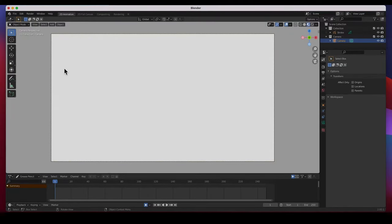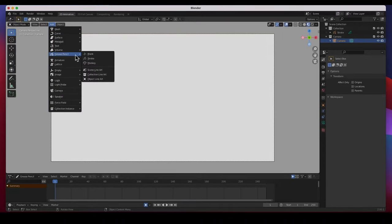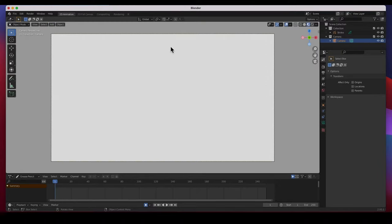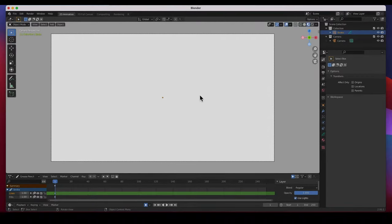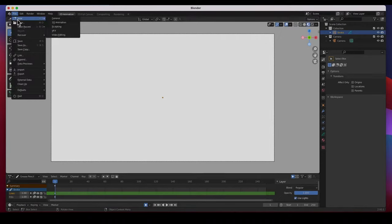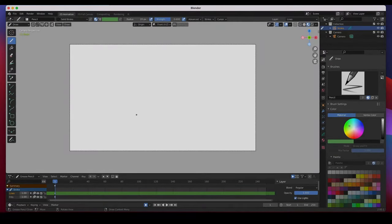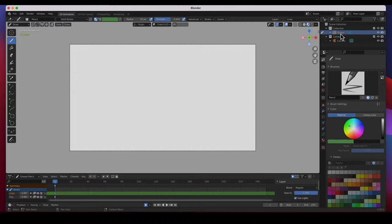Hey guys, welcome back. In this video I'm going to show you the differences between a grease pencil blank, a grease pencil stroke, a grease pencil monkey, and a fourth one — the default grease pencil stroke, which is different. Here we have a brand new 2D grease pencil scene, and it's got a grease pencil stroke by default provided to you.